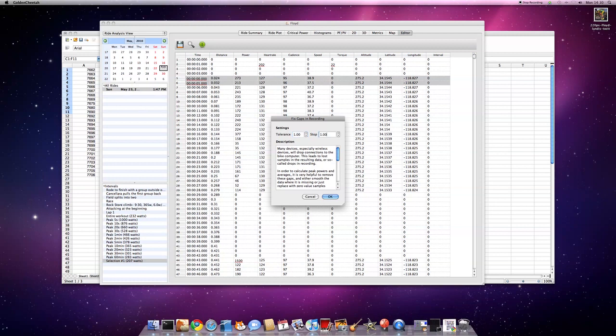If I run that fix gaps in recording, and I'll tell it to interpolate anything, any gap less than 30 seconds. If it's greater than 30 seconds it's a stop.